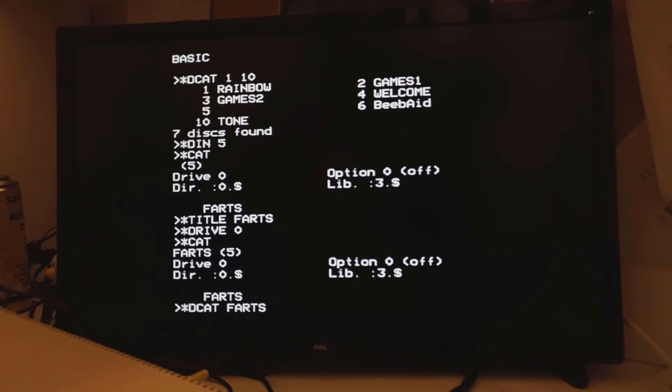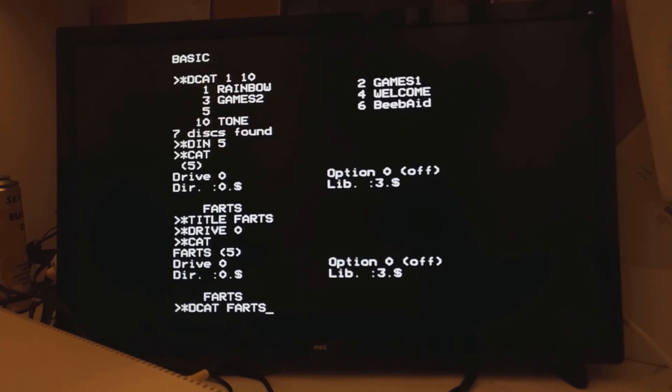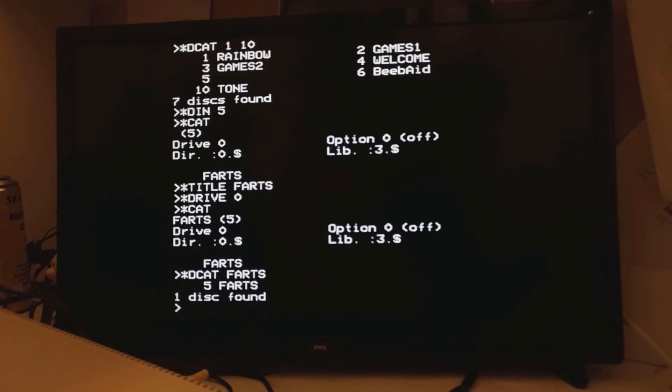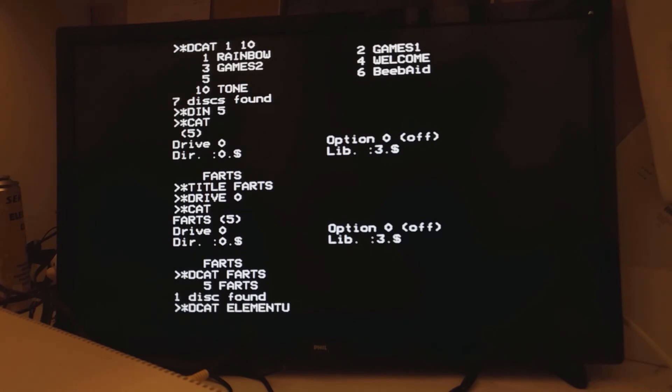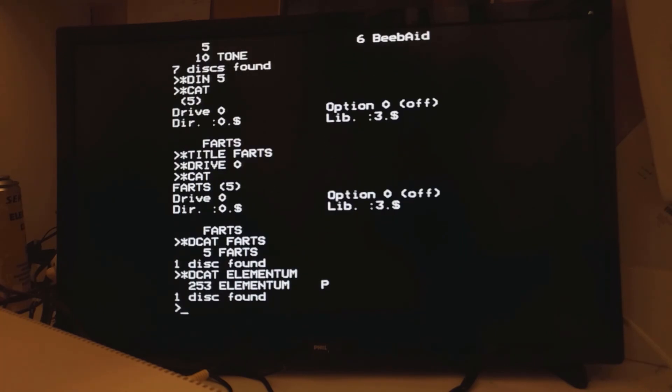Of course you don't have to use a wild card to find a disk with DCAT. If you know what the disk is called, you have to find it straight away like that. I mean obviously that's probably a bad example, because we've been working with that for the last few seconds. But let's go back to elementum again. So there we go. 253 elementum.